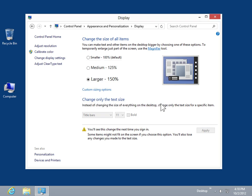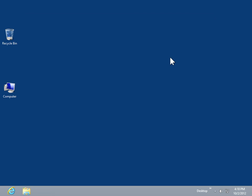Click the Close icon. This is the process to make the text on the screen larger or smaller.